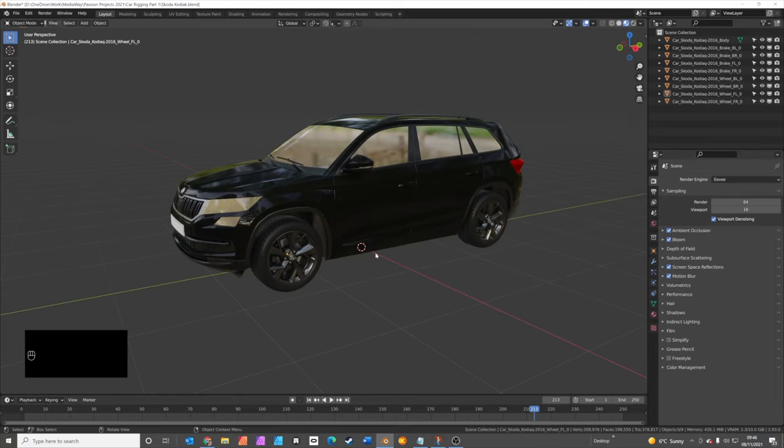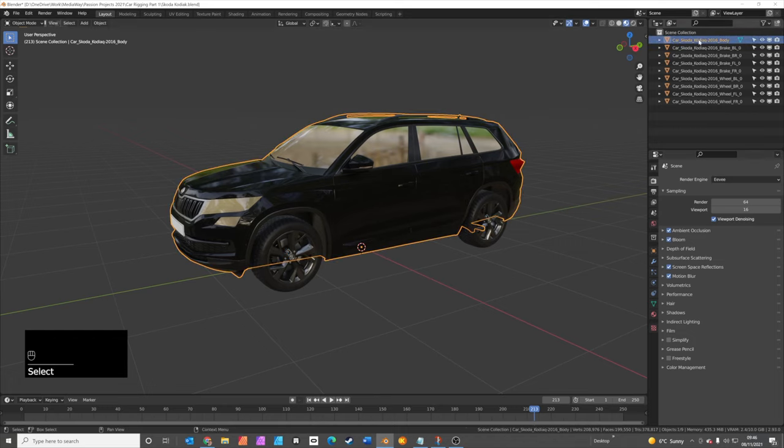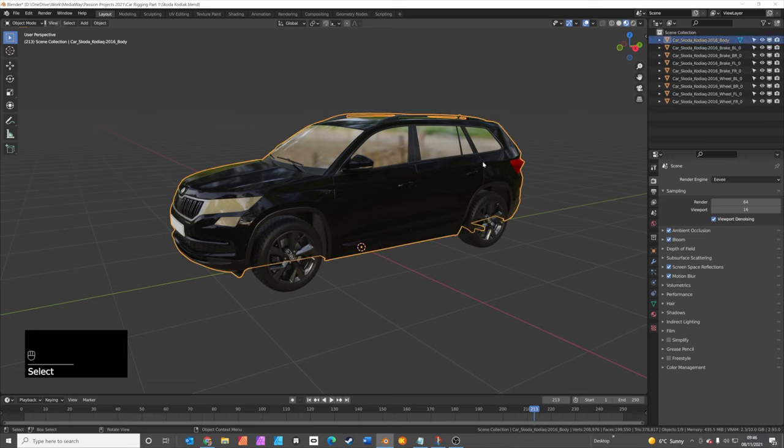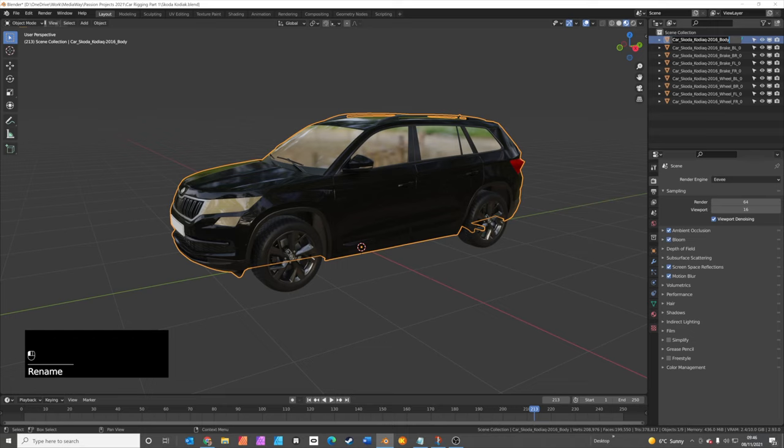So that's kind of the first part of the setup. The next thing we need to do is make sure all the names of the parts are correctly named. You can see in the outliner we already have names for these cars, but they're not quite right for the rig a car add-on. The rig a car add-on likes things in the format of... The first thing is the name of the car, so we'll just call this Skoda, then the body needs to be called Skoda.body.